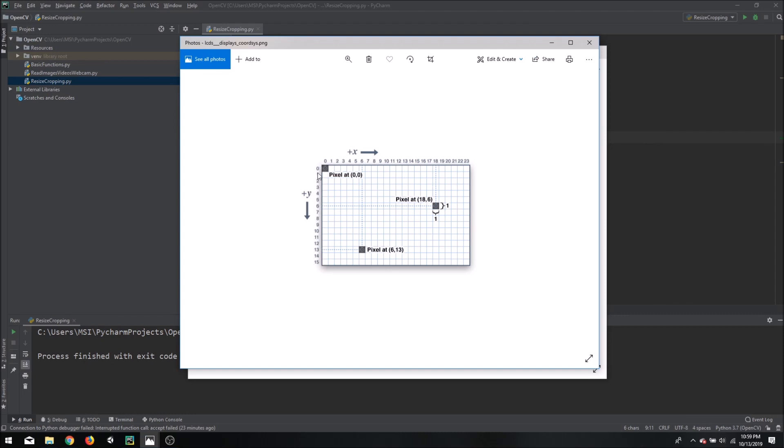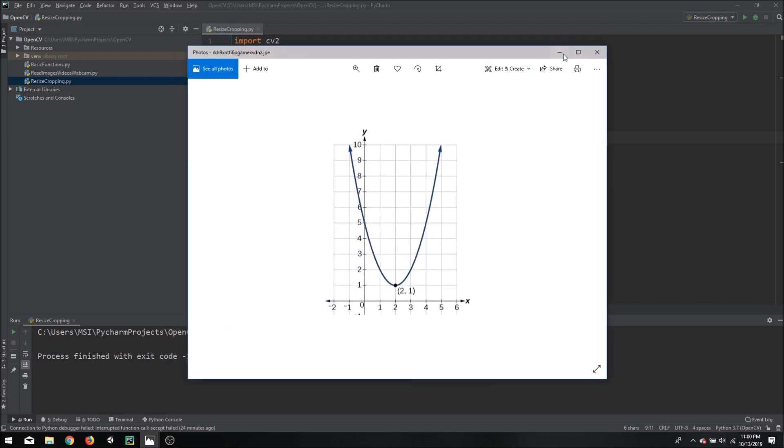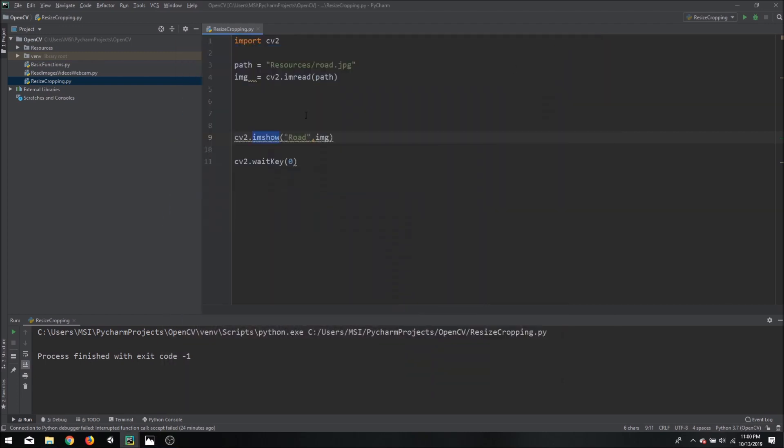So you can see here our 0,0 is at this corner whereas our maximum value is at this corner. So for example this image would be 23 by 15 pixels. So this point will be 23 by 15. Now that we understood that we will continue with our image resize.